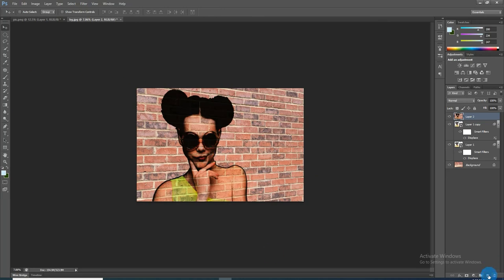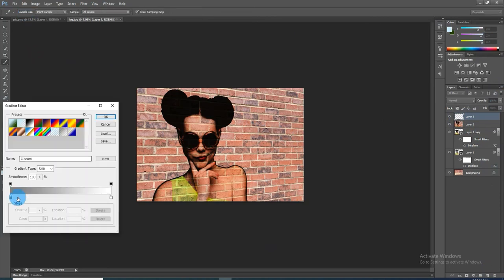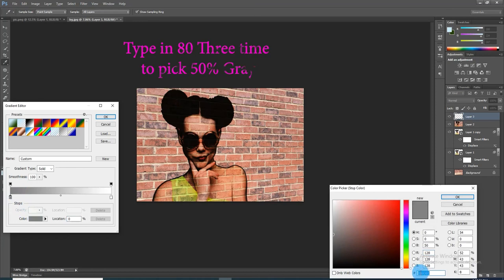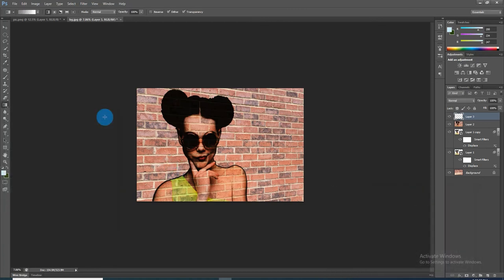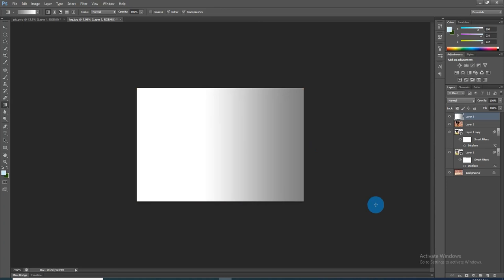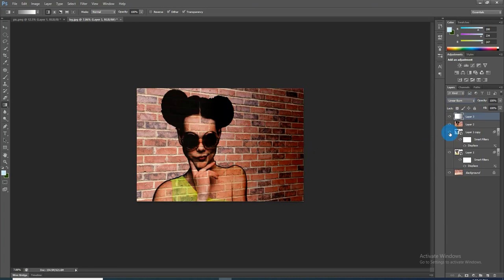Now press the New Layer icon to make a new layer. Open the Gradient tool. Click the gradient bar to open the Gradient Editor. Click the black-white preset. Click the lower left stop, and in the color box, type in 183 to pick 50 percent gray. Click OK on both windows. Go to the side of your document where the wall recedes. Press and hold Shift as you drag a line to the middle, then release your cursor. Change the blend mode to Linear Burn and reduce its opacity to 80 percent.